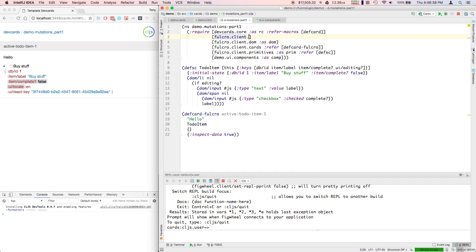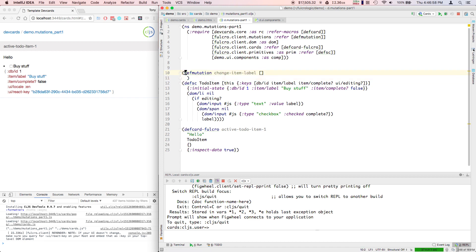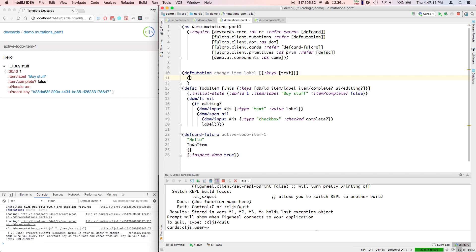To change data we need to write what are called mutations. There's a macro for defining these mutations, and they look a little bit like a function. So let's say change item label. Mutations take parameters. The parameter has to be a map, so we have to destructure whatever we get into it. We'll say text. For the moment we're not going to take an ID. This is definitely not the way to write Fulcro apps. This is just the baby steps.